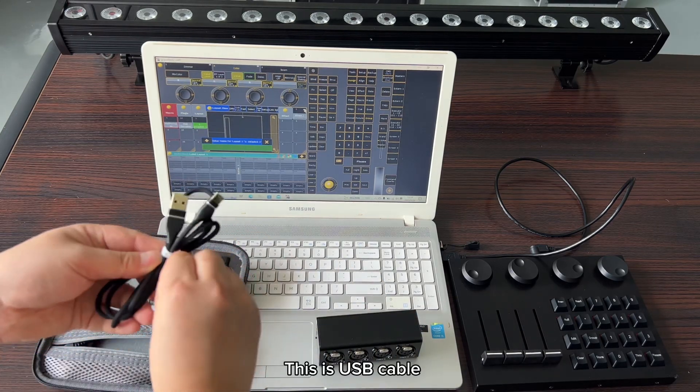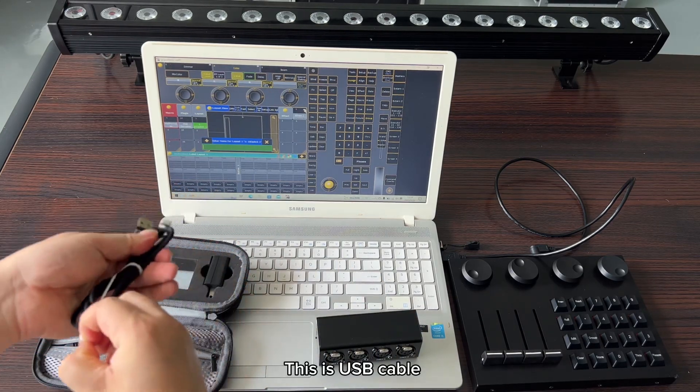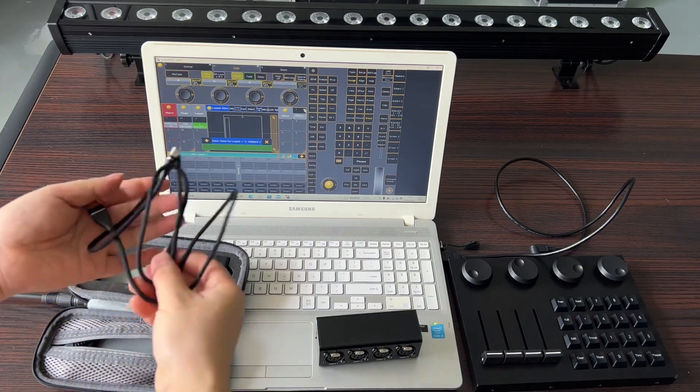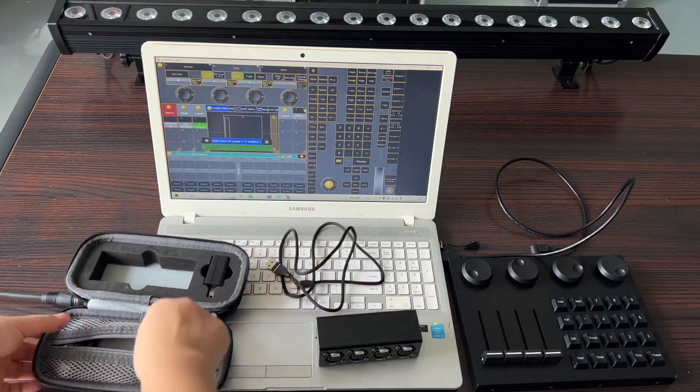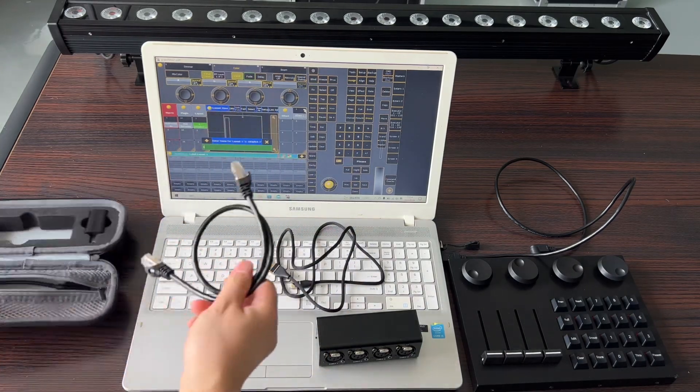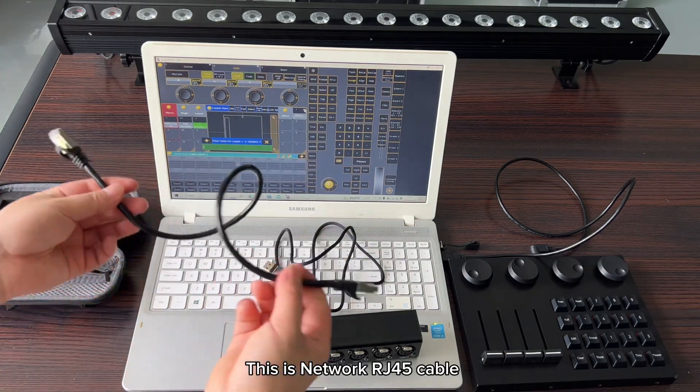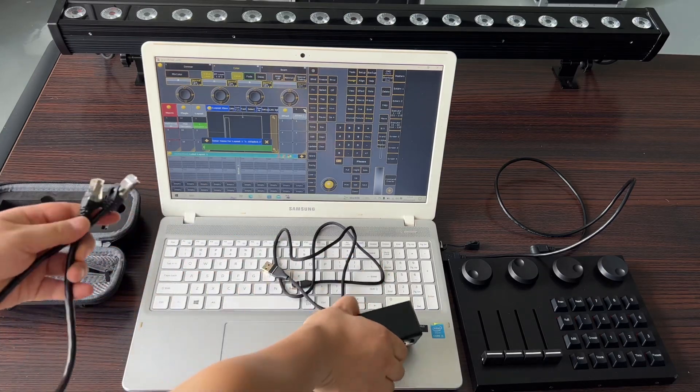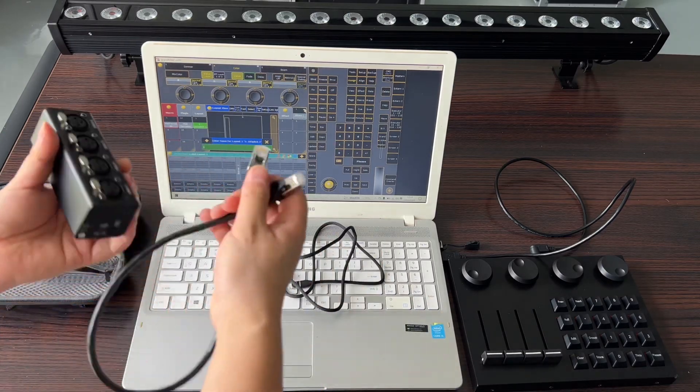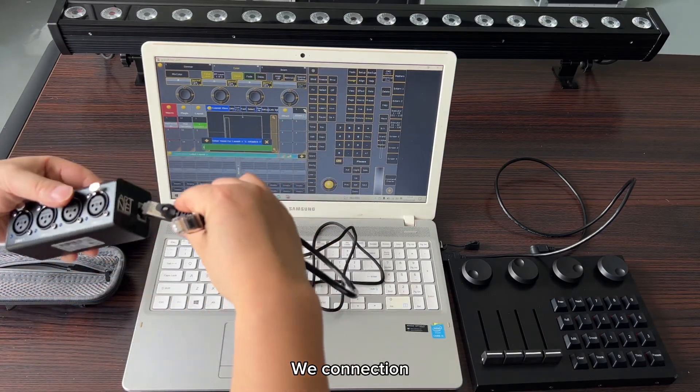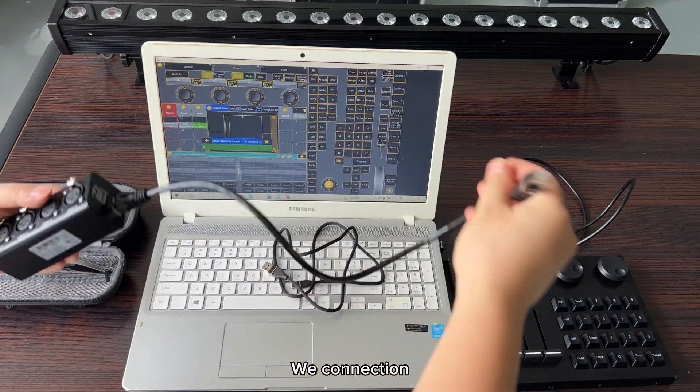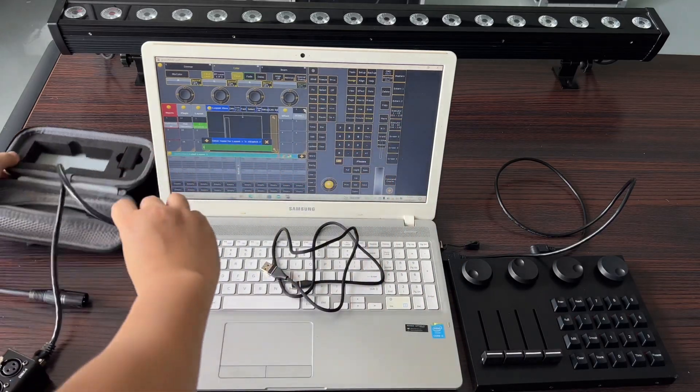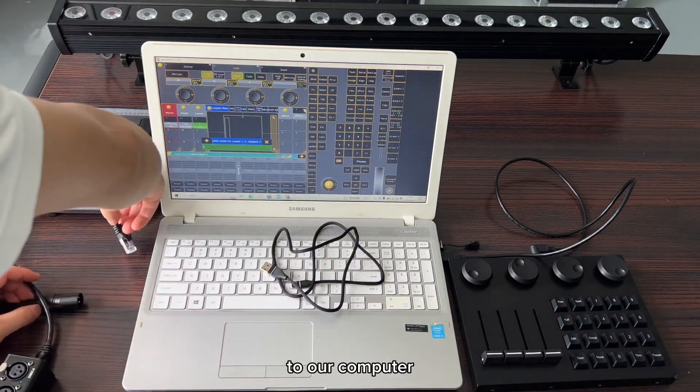This is the USB cable. This is the network RJ45 cable. We connect it to our computer.